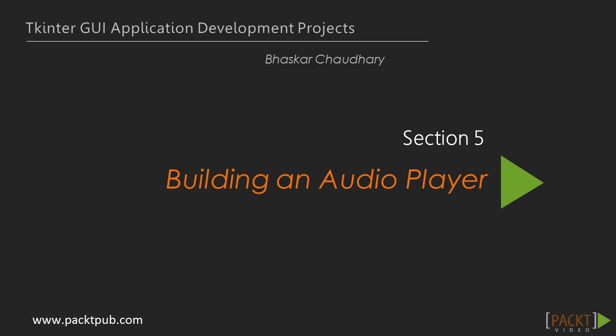Hi, and welcome to the fifth section of this course, External Library Requirements. Let's build an audio player.